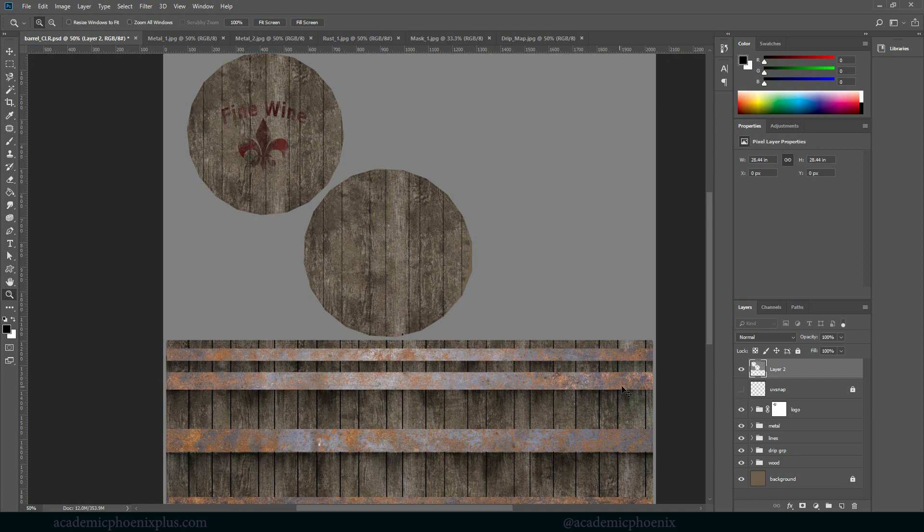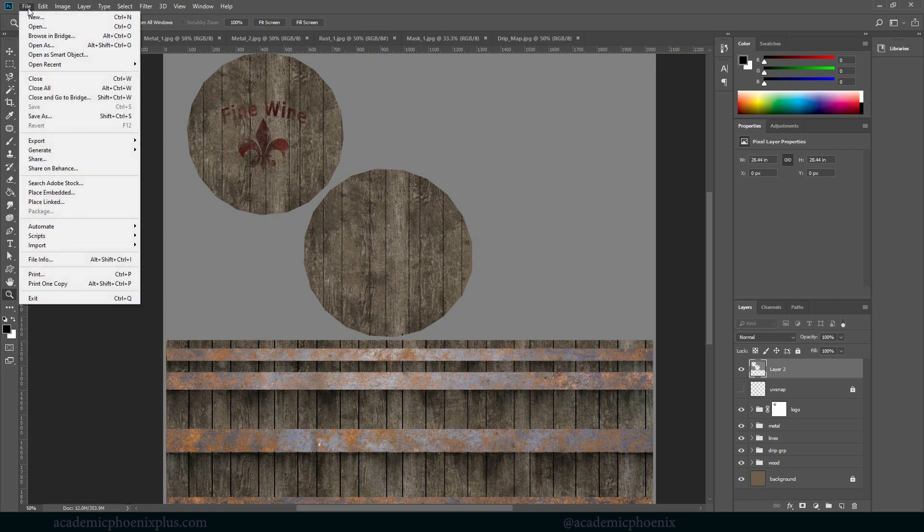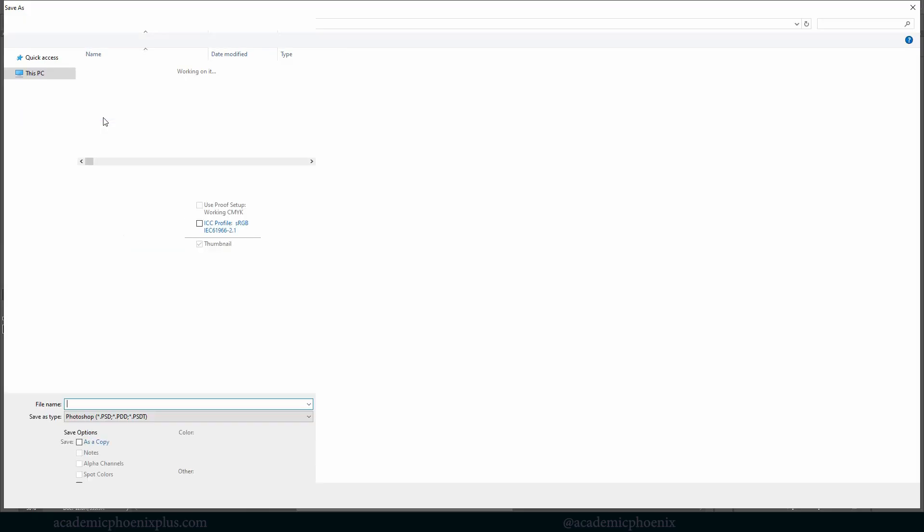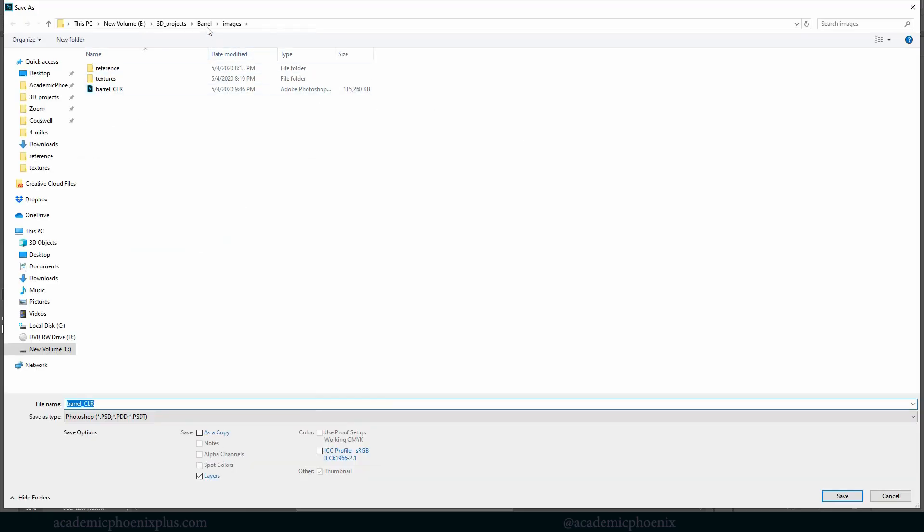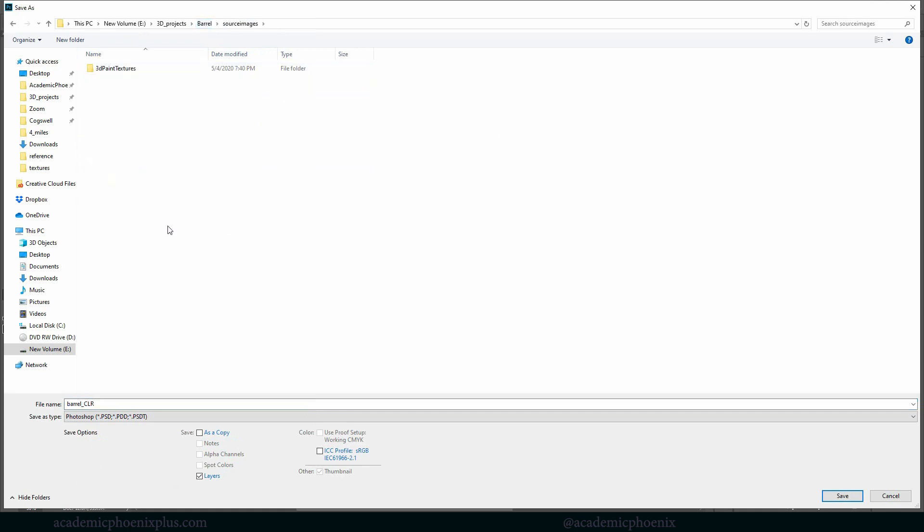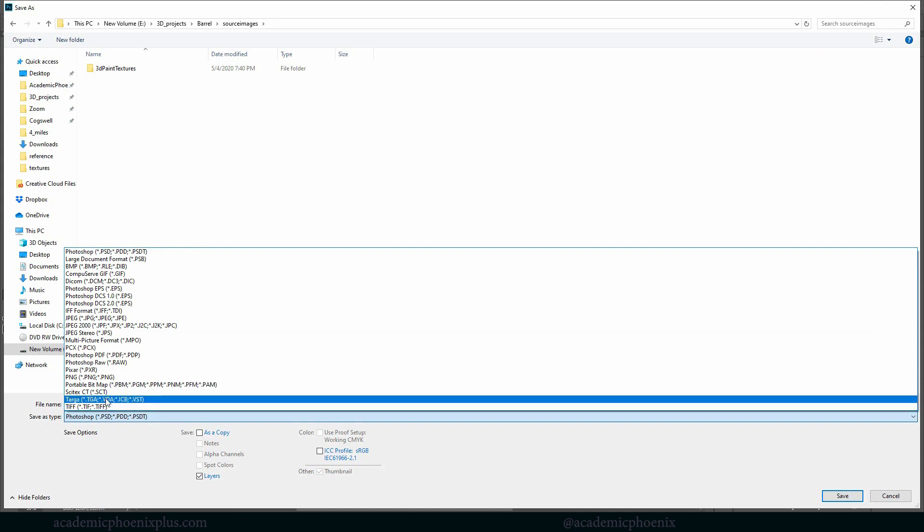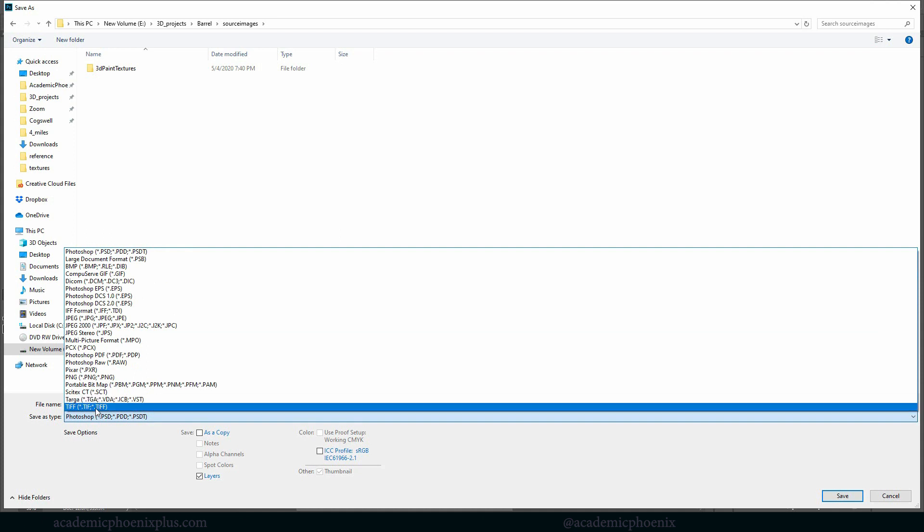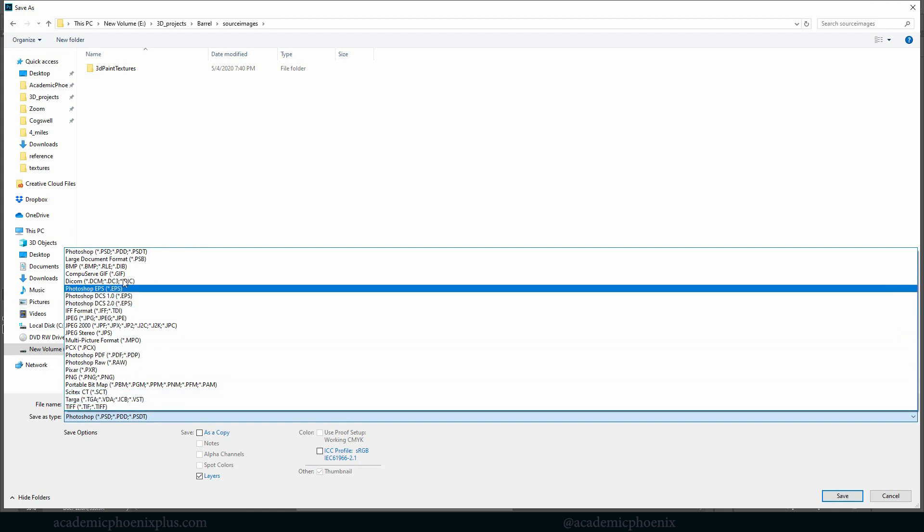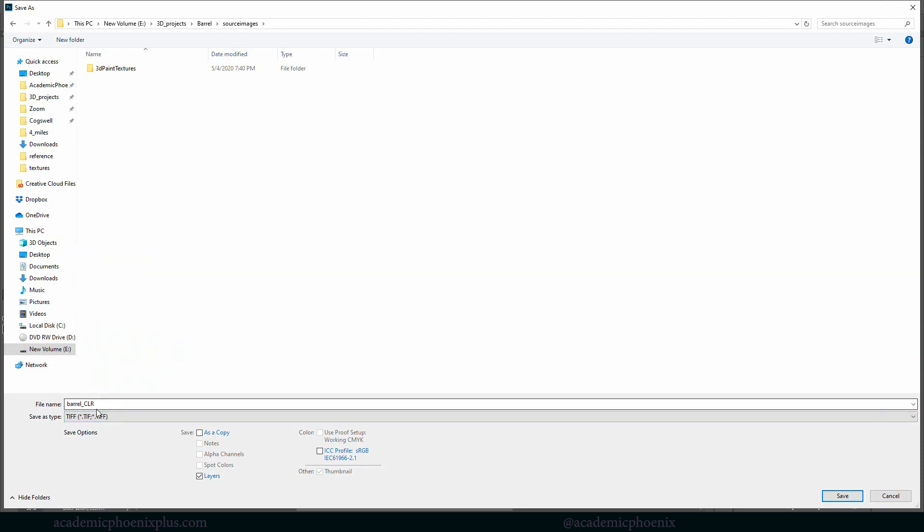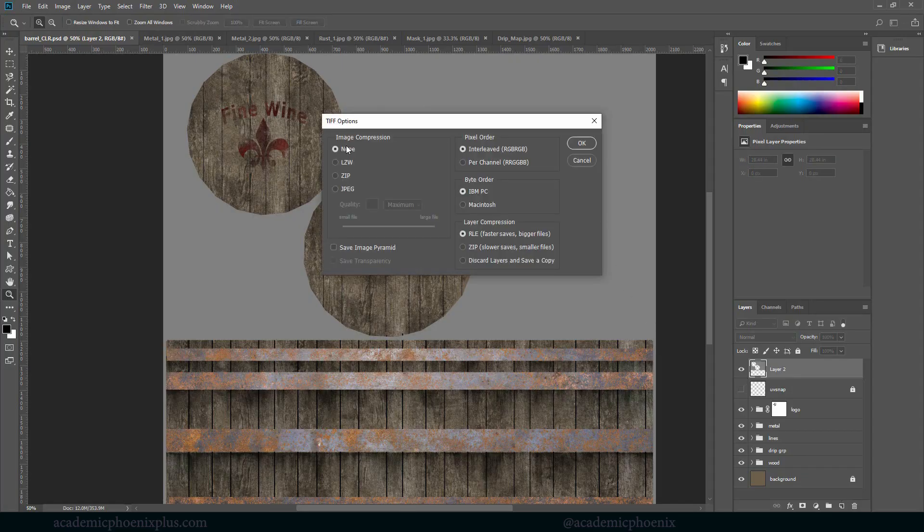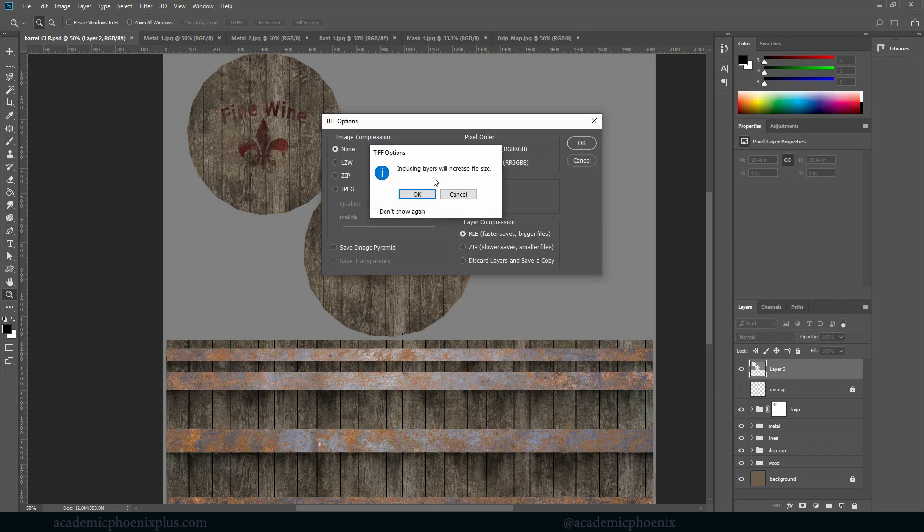So we're going to save this as a PSD. But then the next thing I'm going to do is going to save it in my source images because I'm going to consider this done. So I'm going to File, Save As, I'm going to go to my source images and I'm going to leave it at Barrel CLR and I am going to choose TIFF. Now again you can choose PNGs, you can choose whatever option you like. I'm a big fan of TIFFs and I'm going to save. Make sure your compression is none. Click OK.